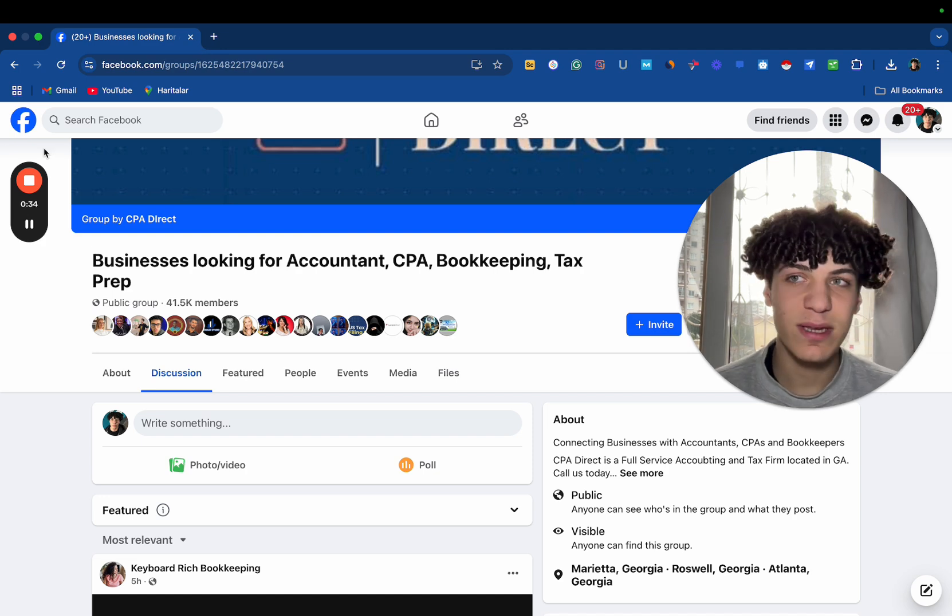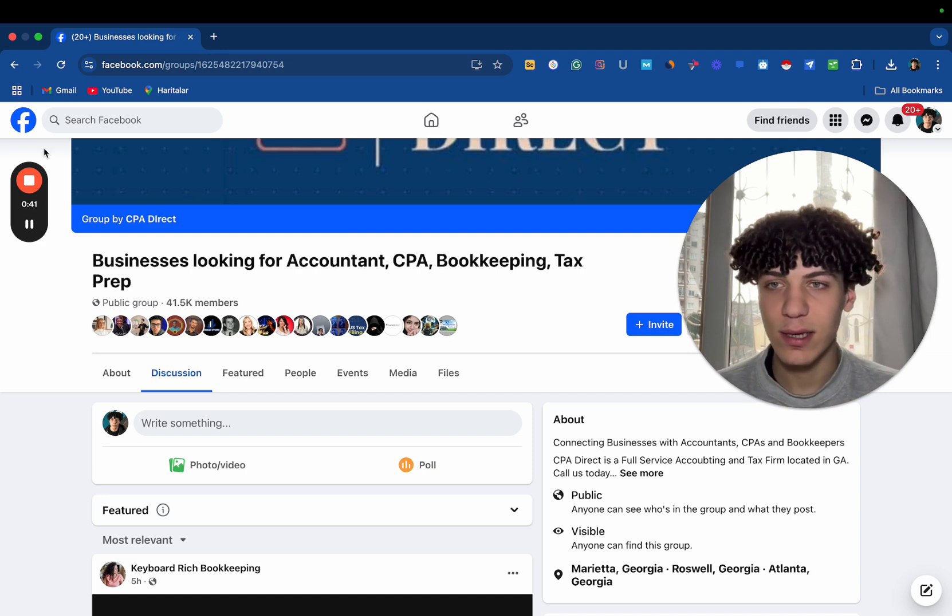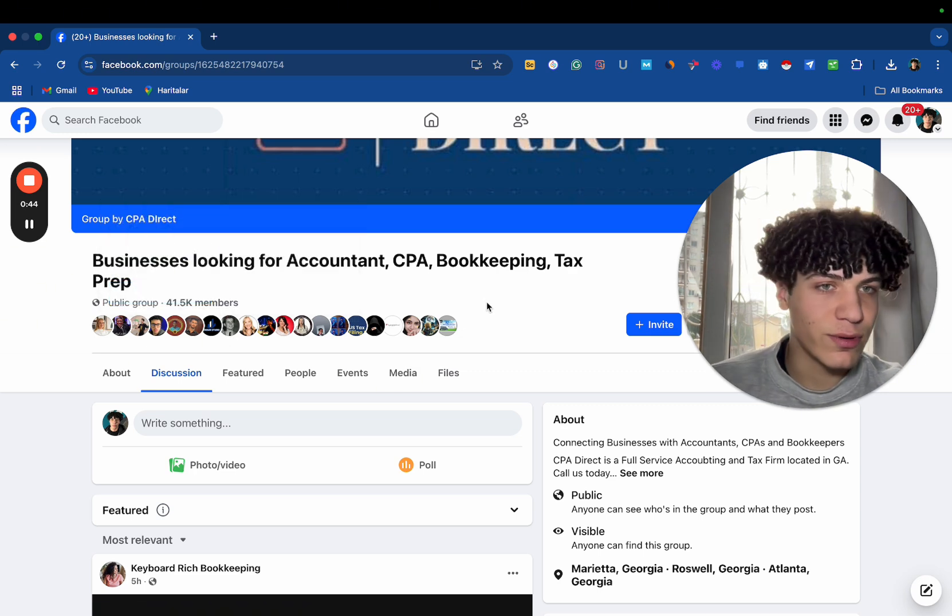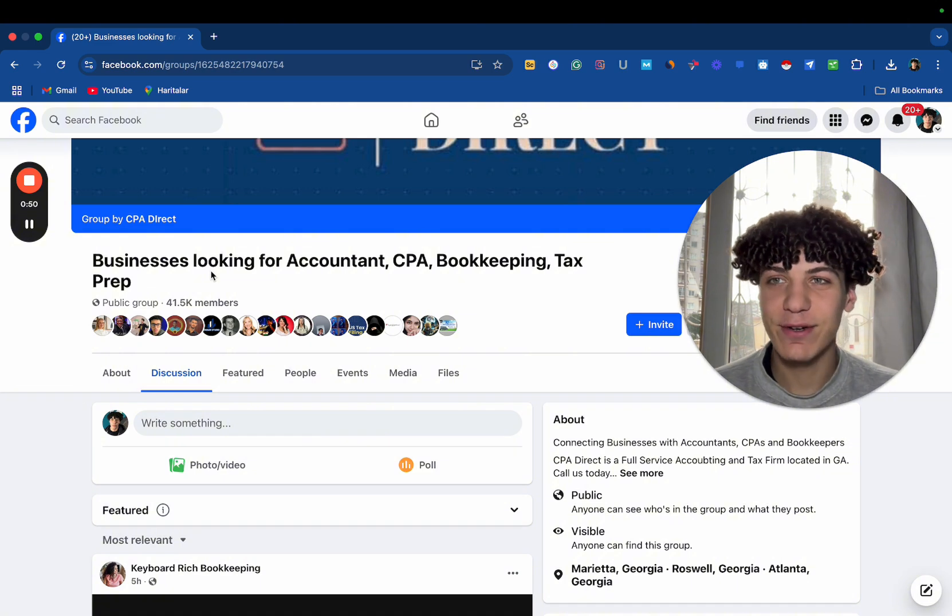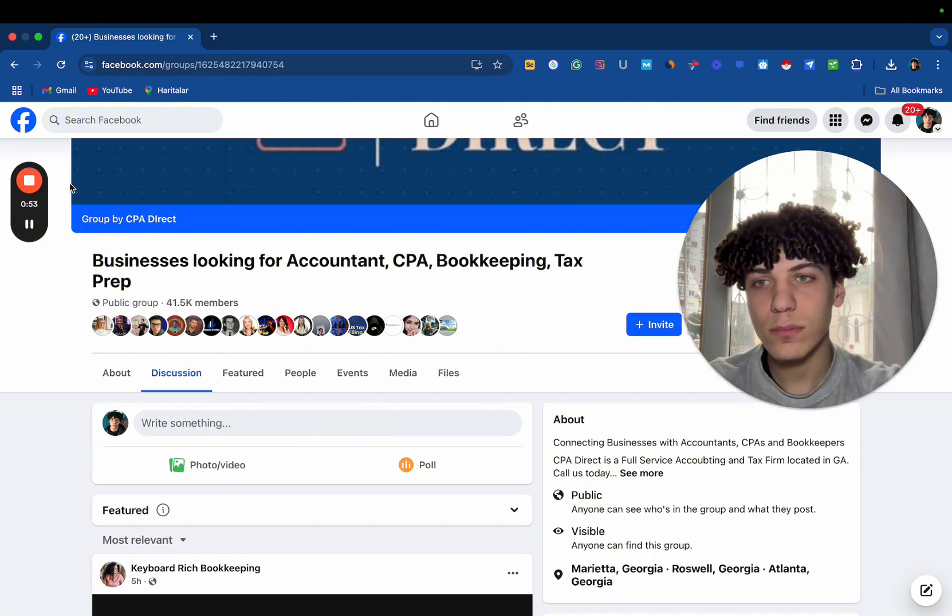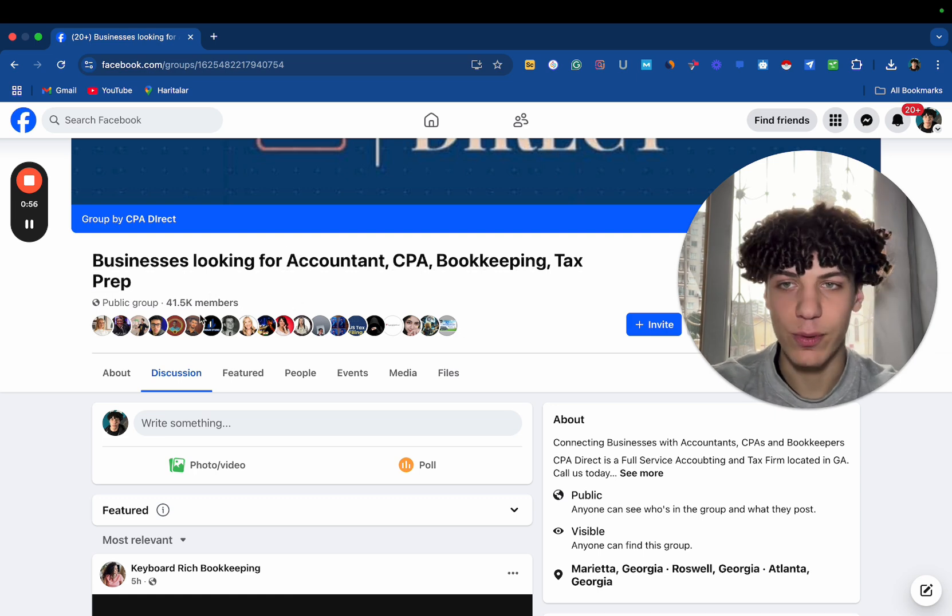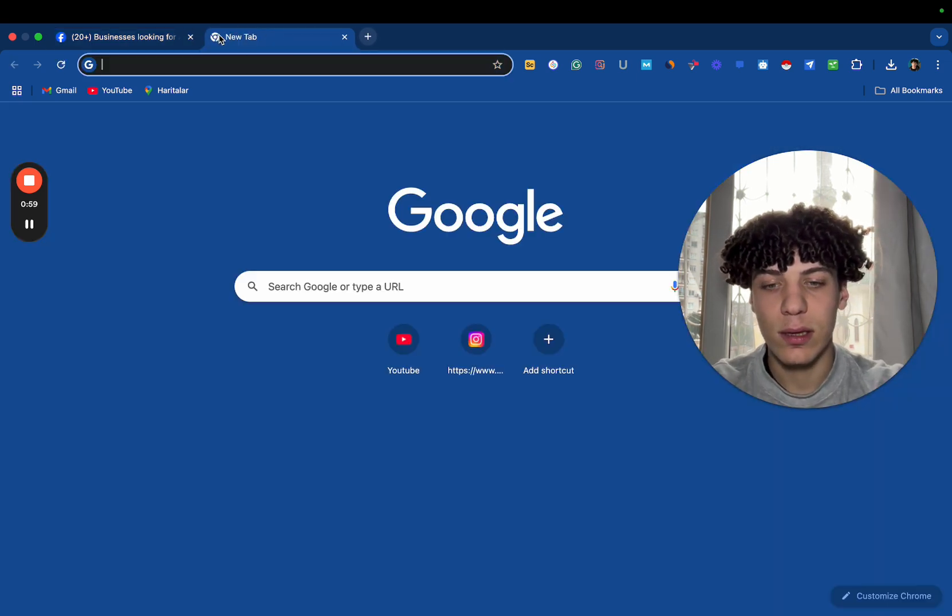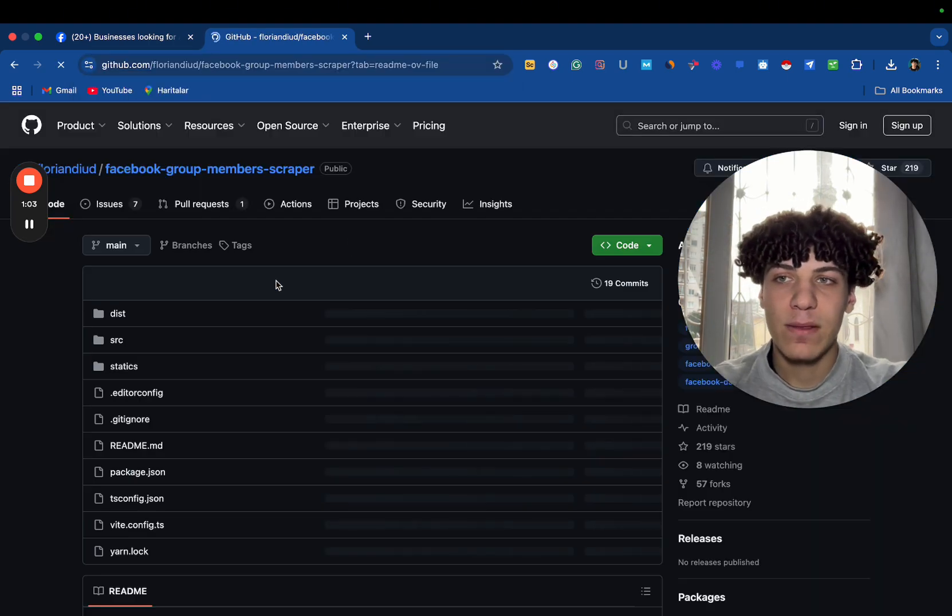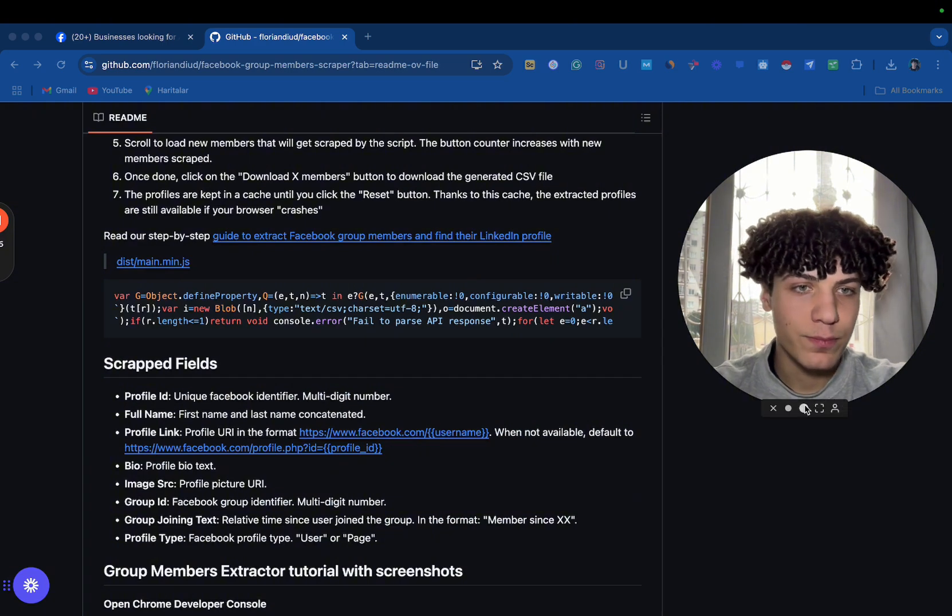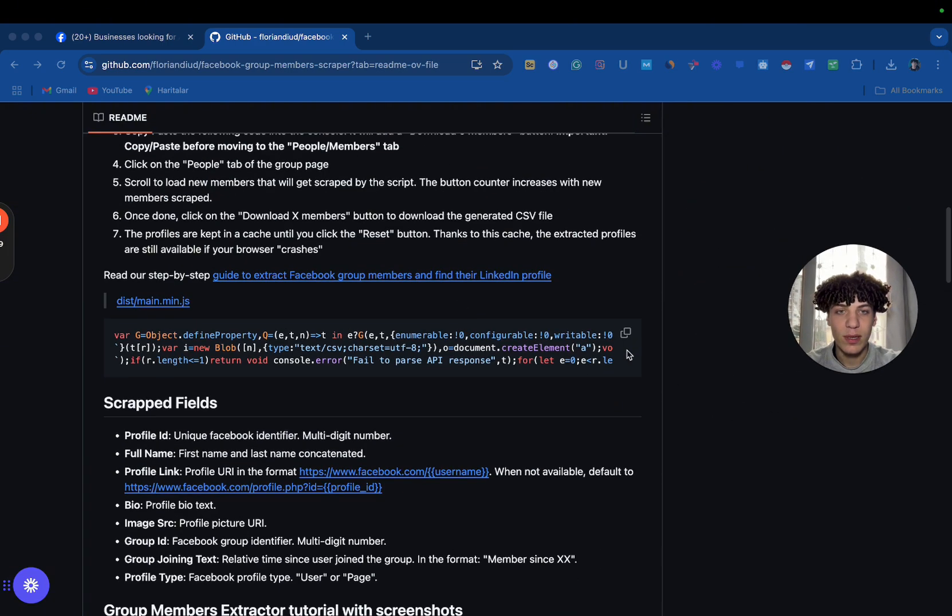Now, the first step is going to be finding a group that has your ideal client. So, let's say you are targeting accountants or targeting gym owners. You want to go on Facebook and basically start searching for the groups that you want to scrape. For me, I want to scrape accountants, for example. Now you're going to go on members and you want to go on GitHub. Then after you do that, you're going to scroll down and copy this link.